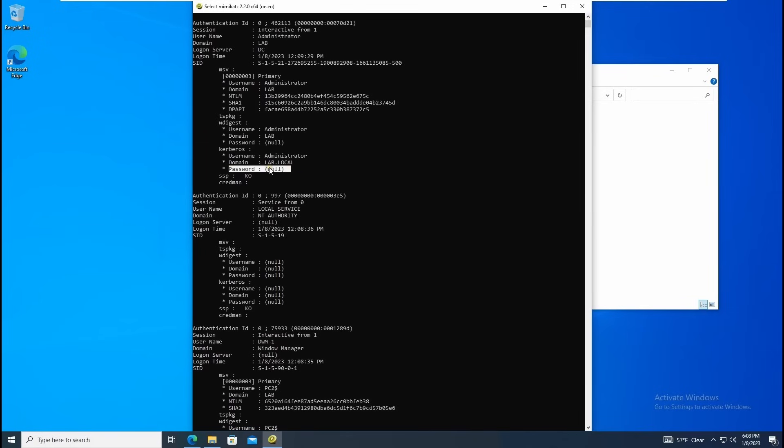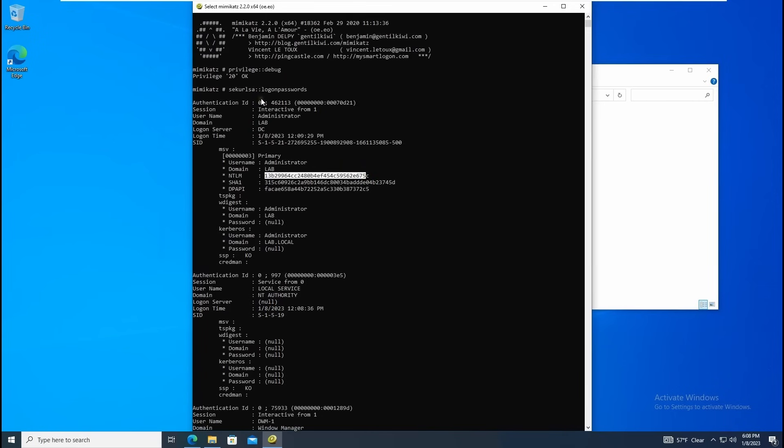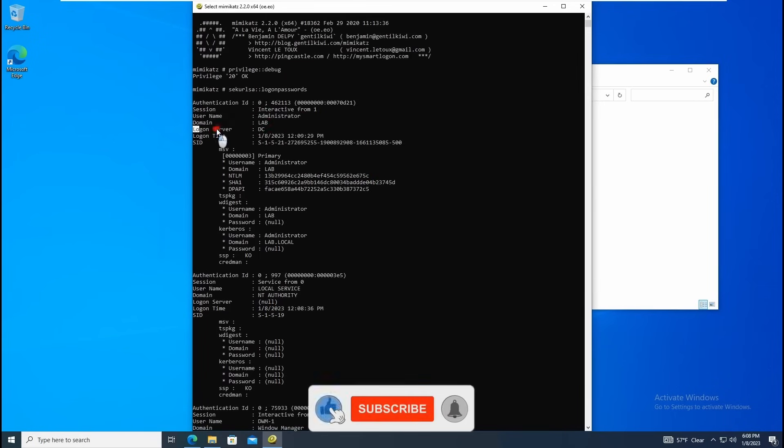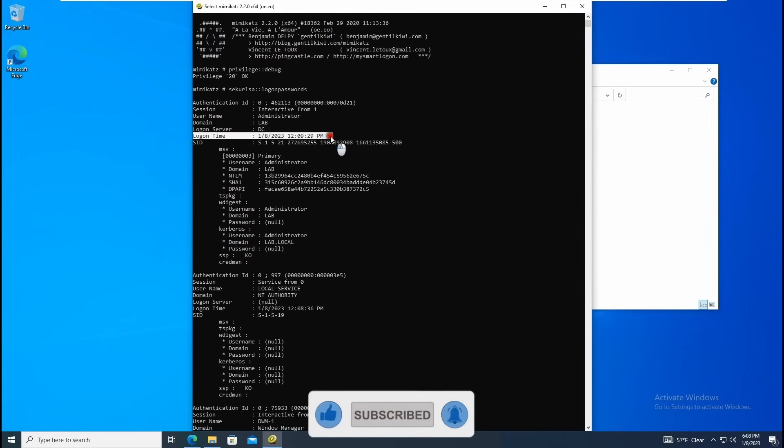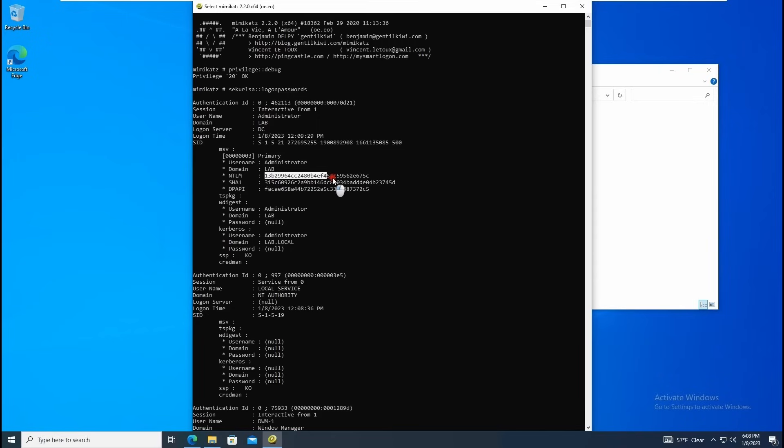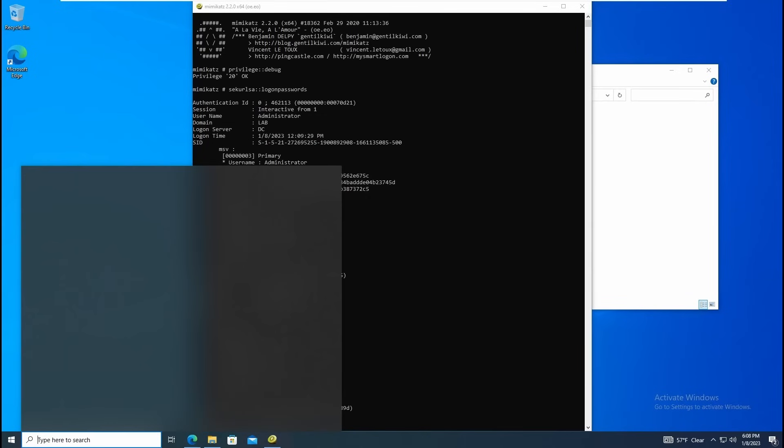Once it comes here we can grab this password. Sometimes it will show the cleartext password, but however NTLM hash - this one is domain controller. You can see username is this, domain is LAB, server is DC. SID 500 - this is the administrator privilege. Now we have NTLM hash so we can pass this hash with NTLM. I'll copy this and paste here in notepad.